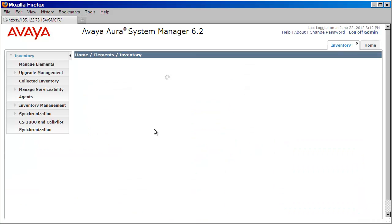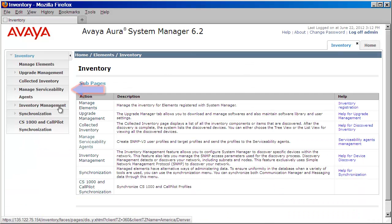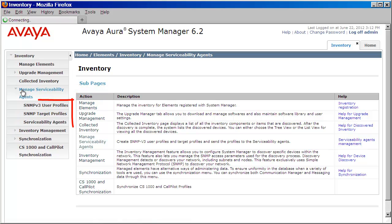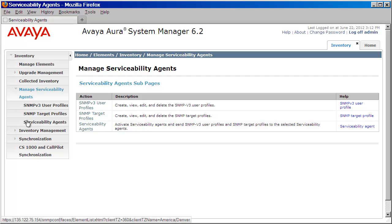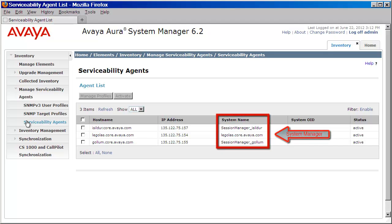From here, on the left, we want to expand manage serviceability agents. As you can see here, we have three options: SNMP v3 user profiles, SNMP target profiles, both of which we will configure. However, let's first check that our agents are in fact active by clicking on serviceability agents. As you can see here, I have two Session Managers and one System Manager, all of which are active.